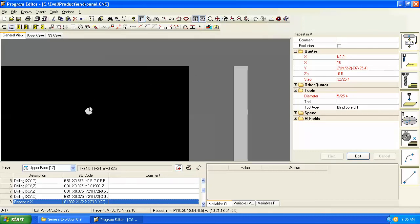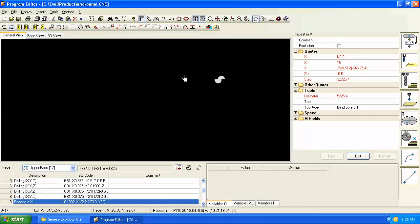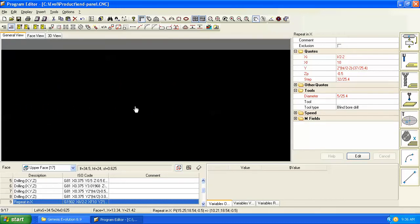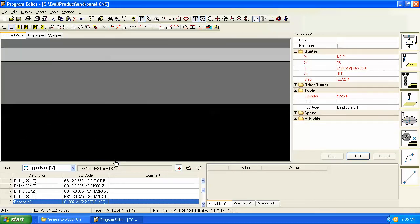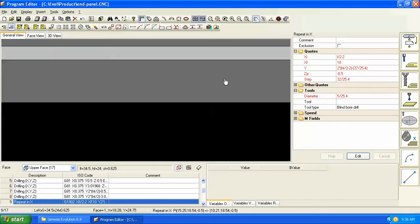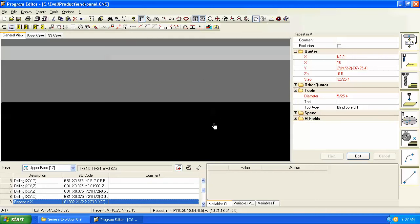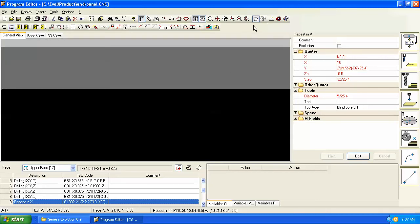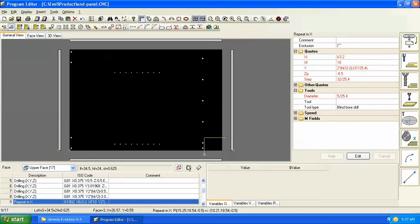If we zoom in very close, we can also use the pan command to pan around in the drawing. Note that once you turn on the pan command, you know you're in that command by the hand—the mouse pointer changes to a hand. To get out of that, you have to go back and turn it off, and we can zoom back to the extensions.